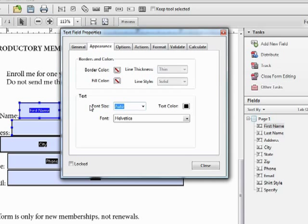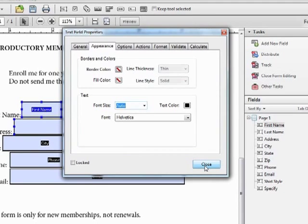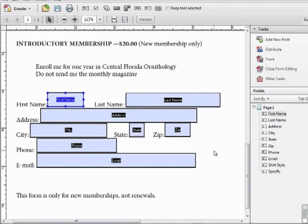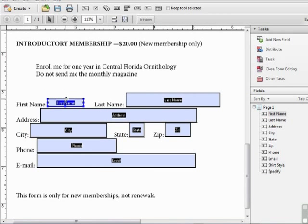If the text starts to overflow from the box, the font size will shrink automatically to accommodate it. So for most cases with type in fields, we can leave this set to auto. That's all we need here. We'll leave the rest as is and click close. Now we want these boxes a little smaller, so we can simply grab the handles and drag to resize them as you see here.